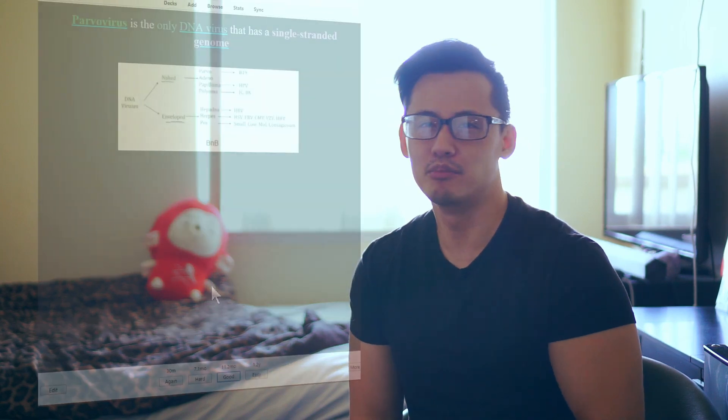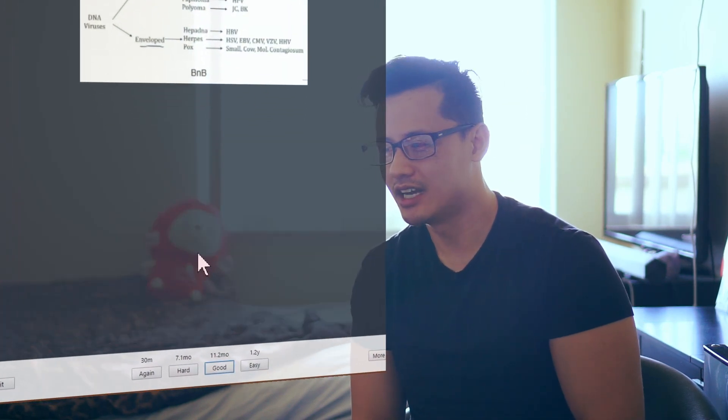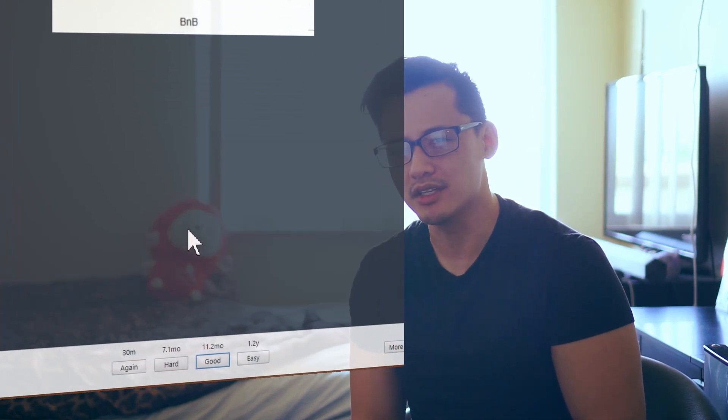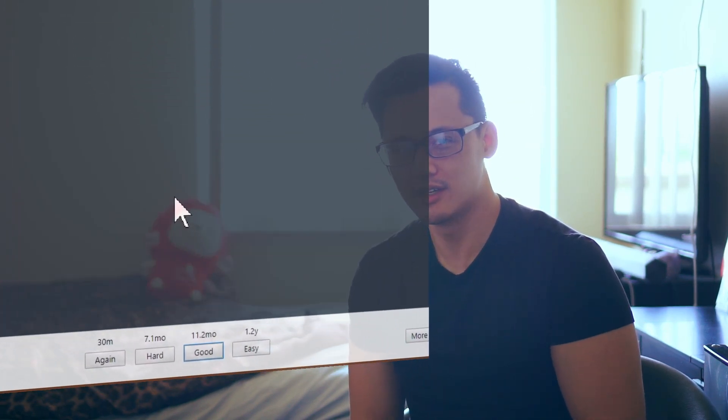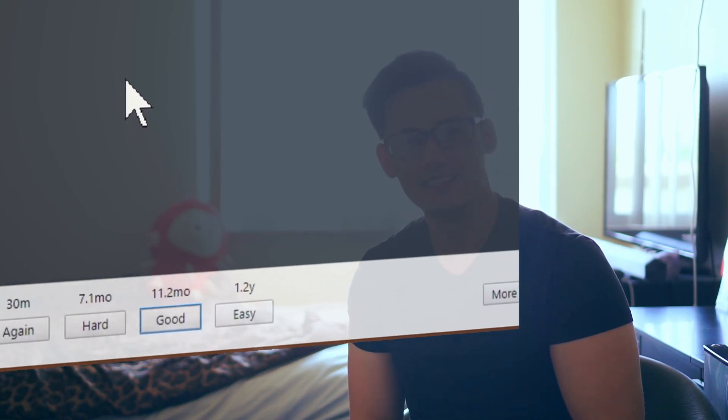What if you want to see a card again in 7 days? Anki is going to say no, you've got to see it again in 20 days. But you say, Anki, I don't think I'm going to remember it in 20 days. And Anki says, doesn't matter, you've got to see it again in 20 days.